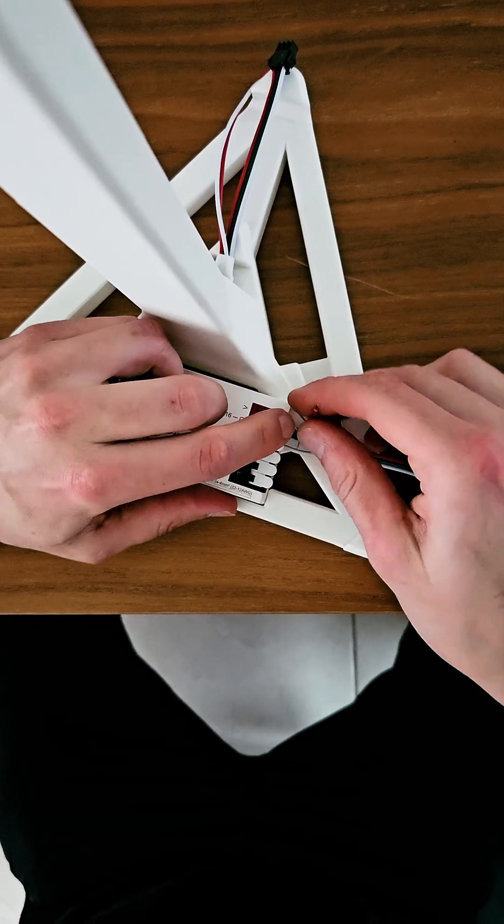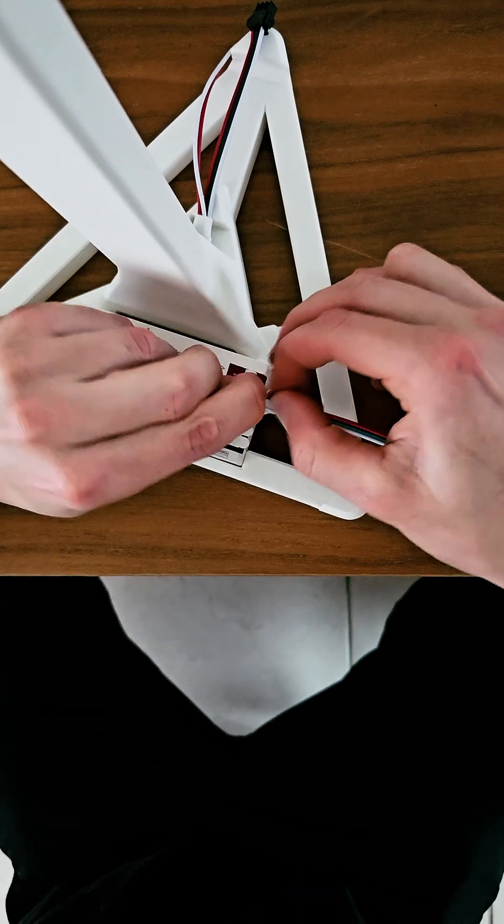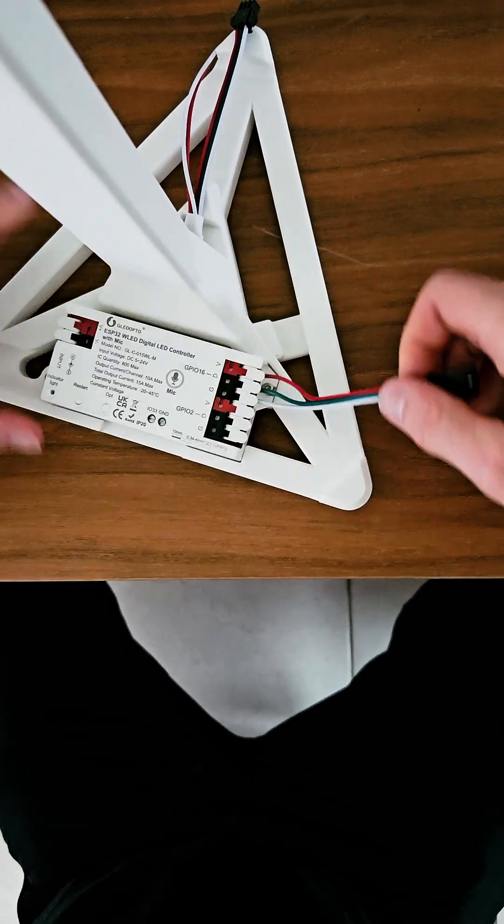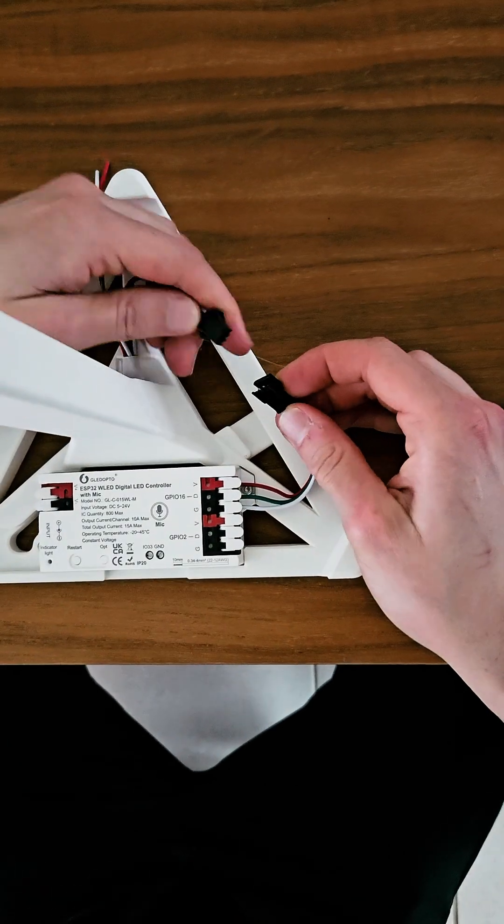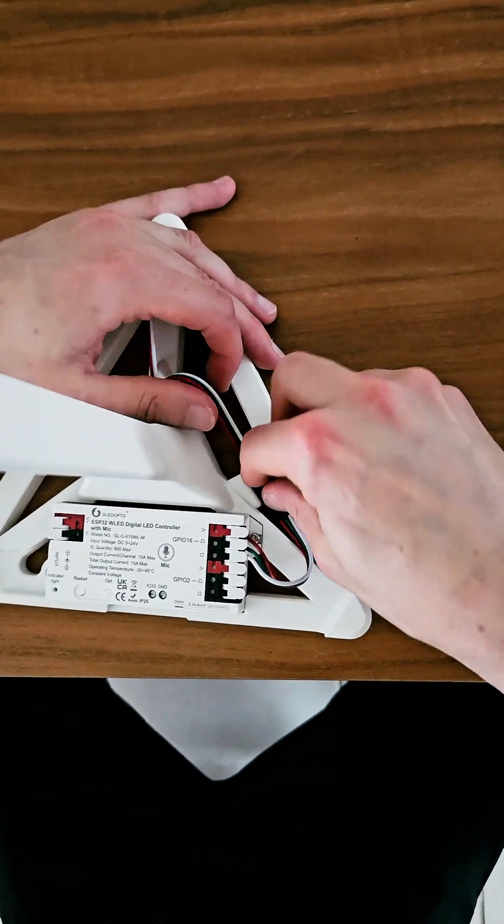Connect the LED strip to your driver. We're using GPIO 16 channel. The red wire goes to V, the green wire to D, and the white wire to G.